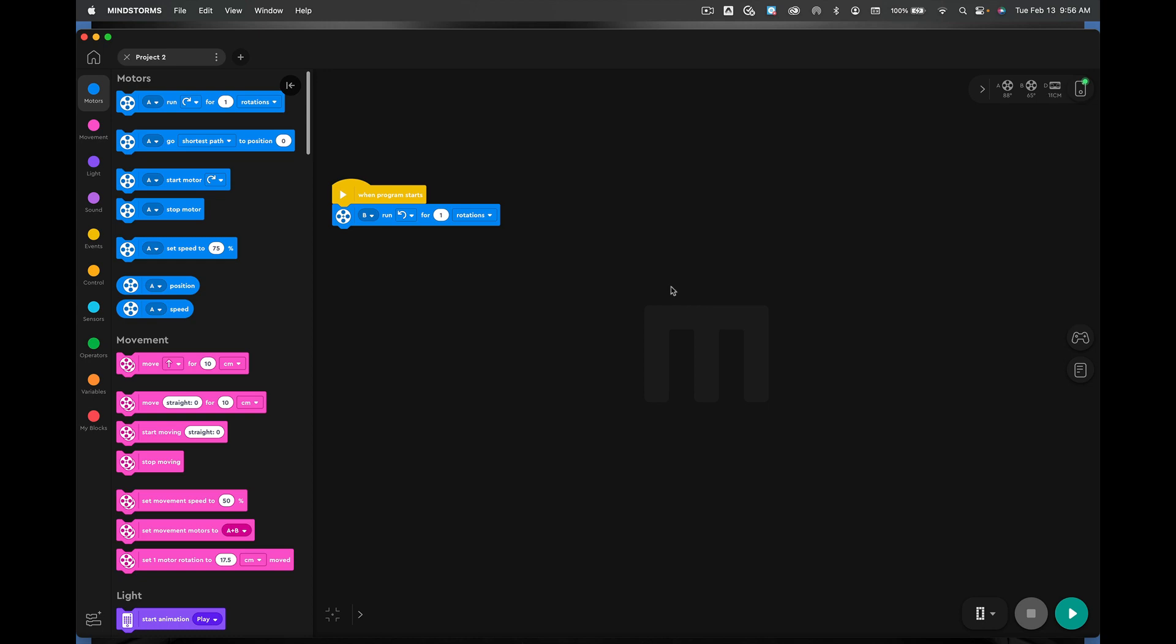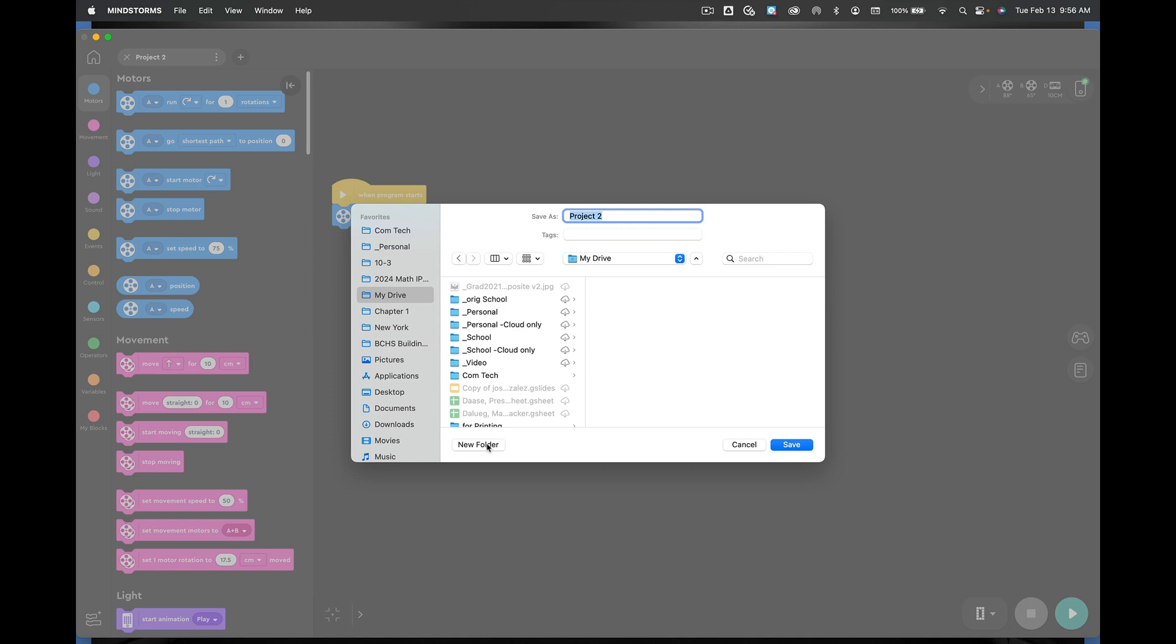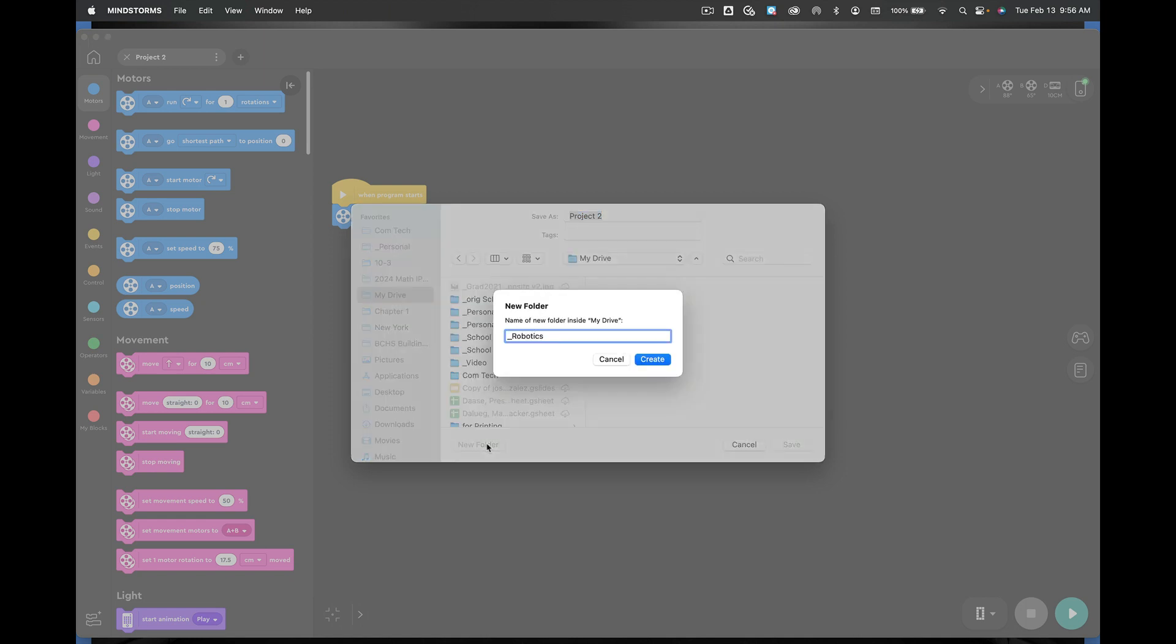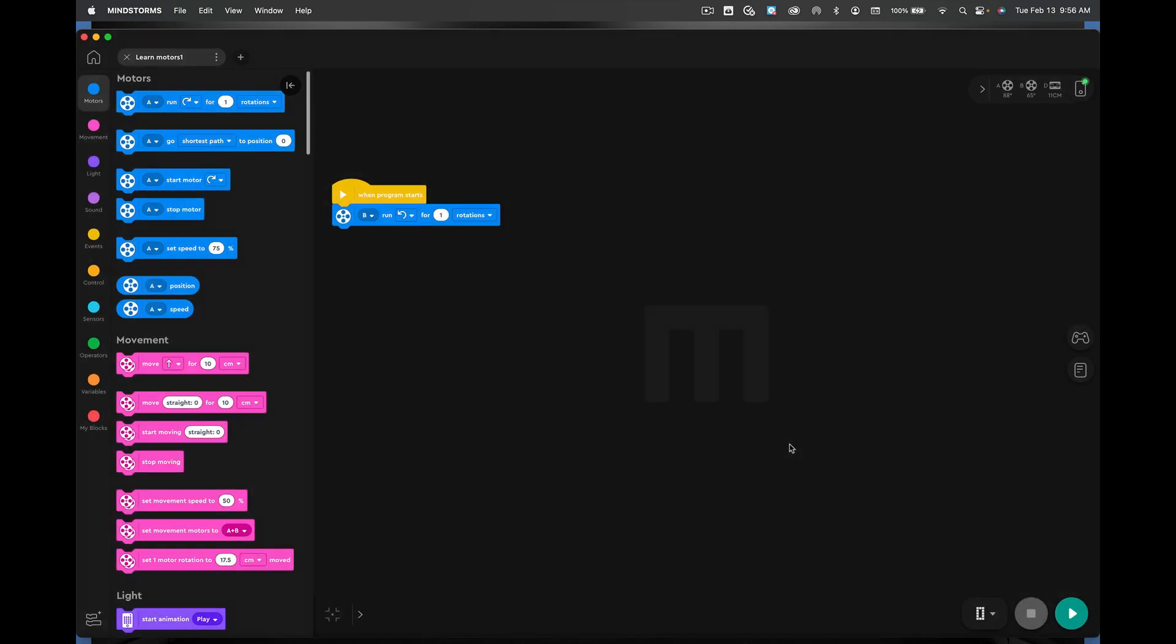And now we're going to save what we have. We're going to go up to file. We're going to pick save as. And you're going to go into your My Drive. Mine doesn't look like this, or yours doesn't look like this at all. You should have a folder called Robotics. Okay. Robotics right here like that. And you're going to call this Learn Motors 1. And you can put a space in between there if you want. It's okay to put in spaces. Hit save. And there we go.